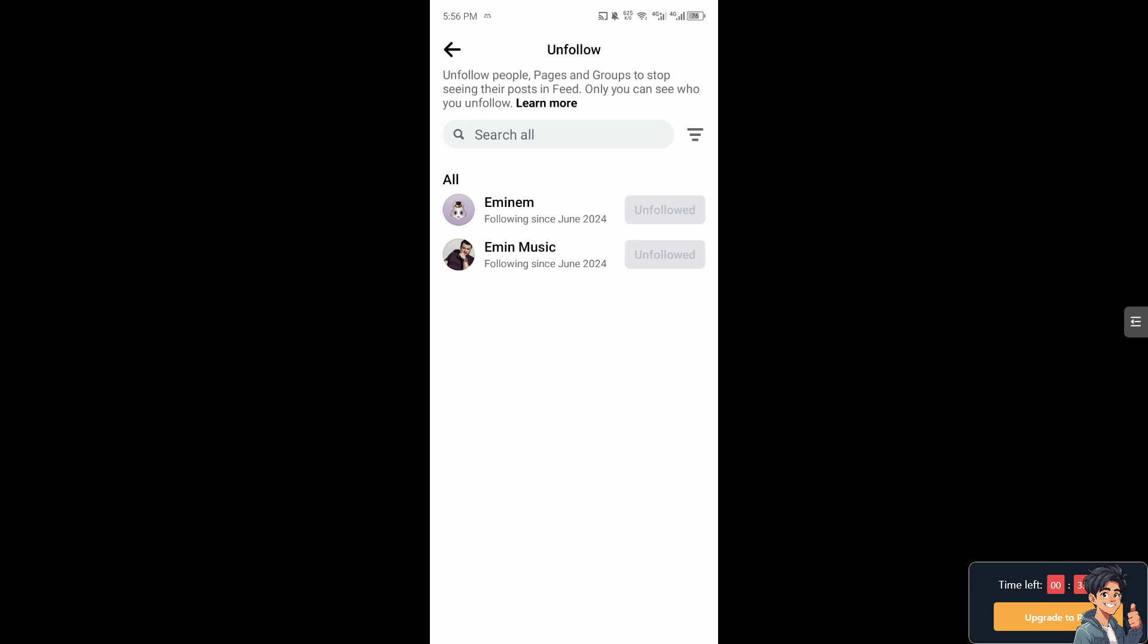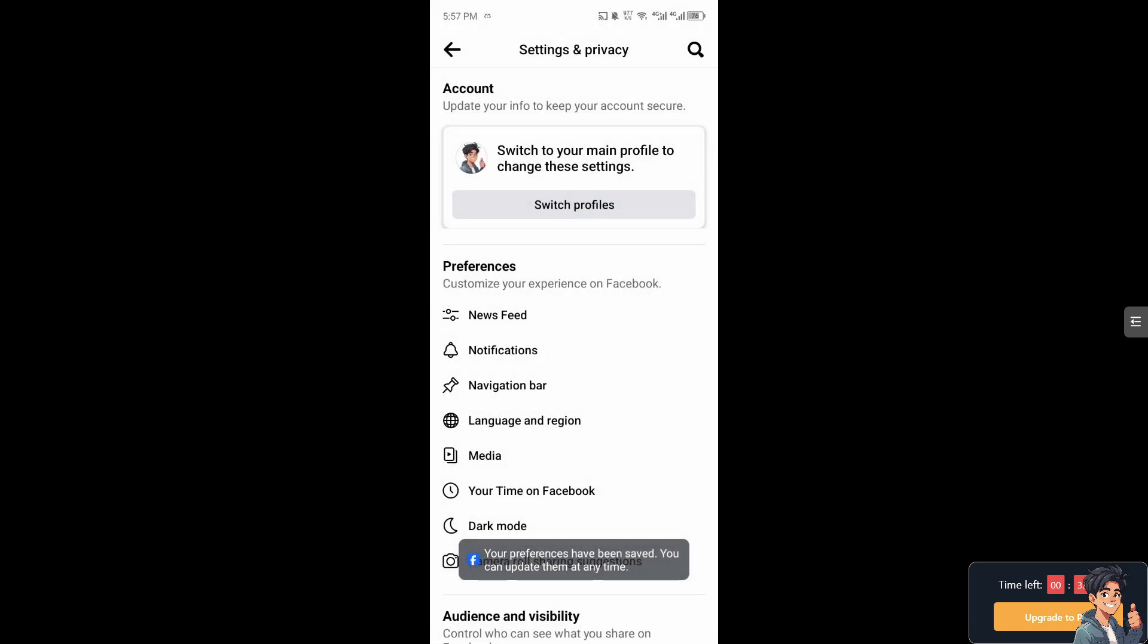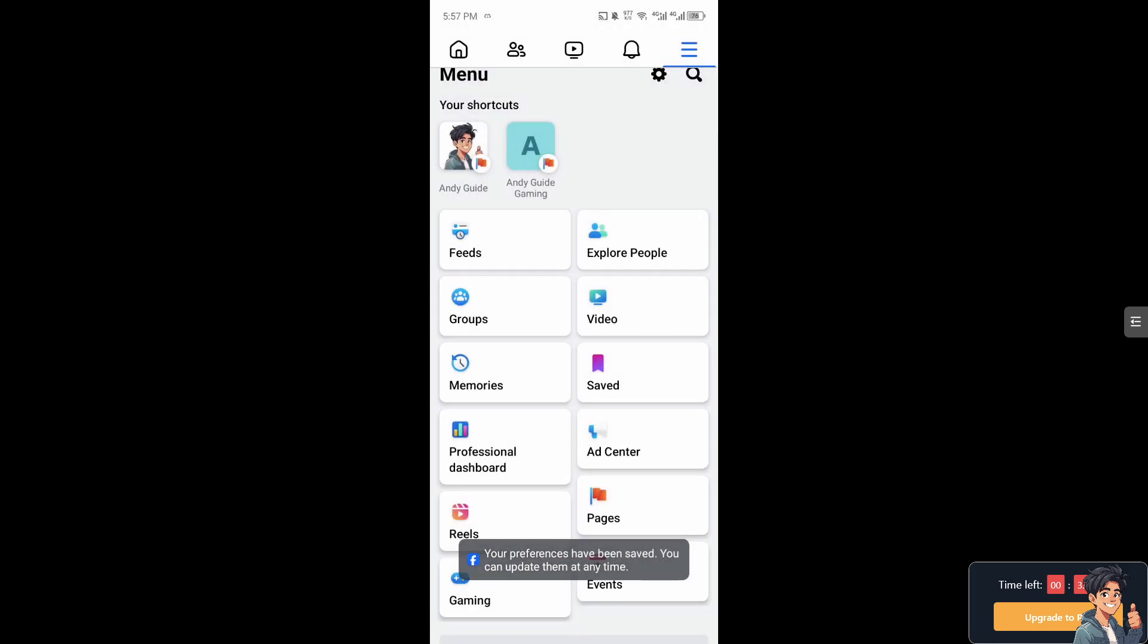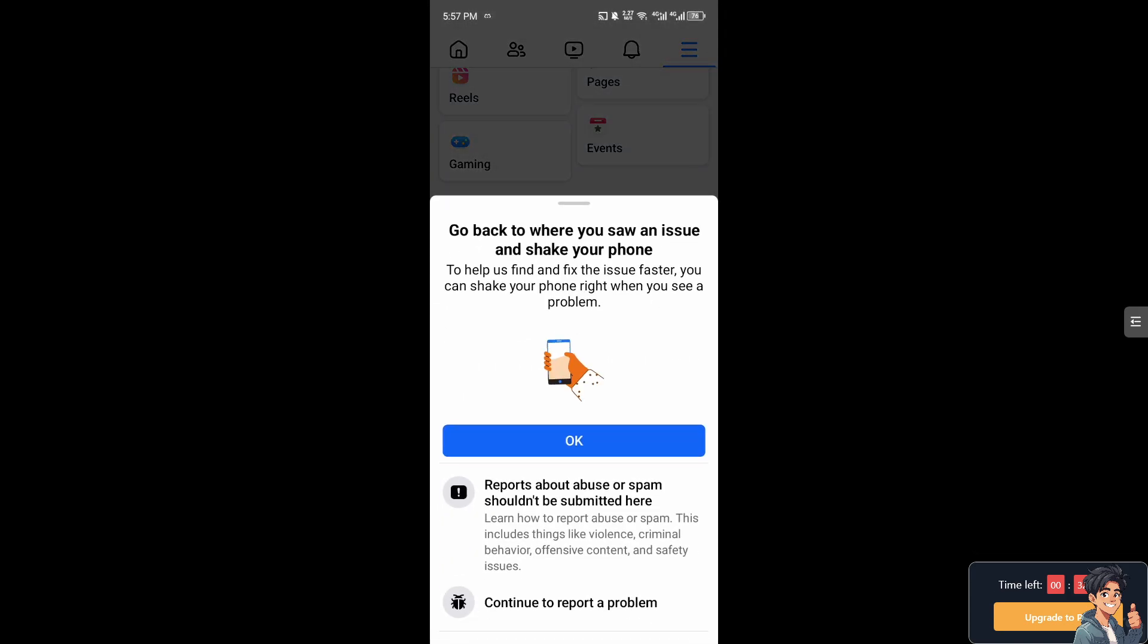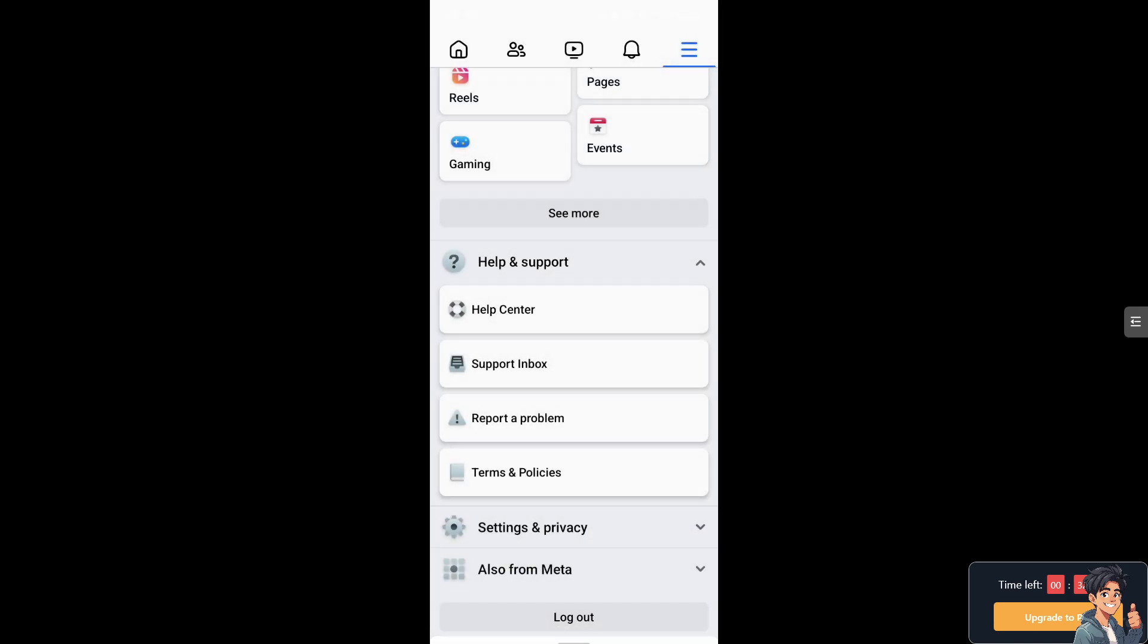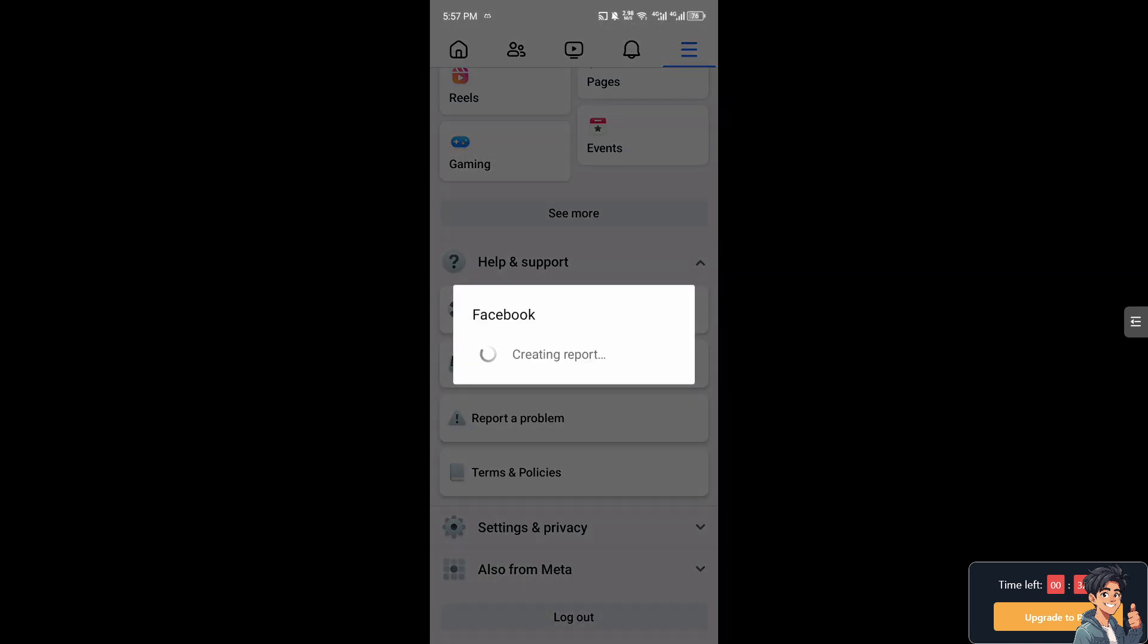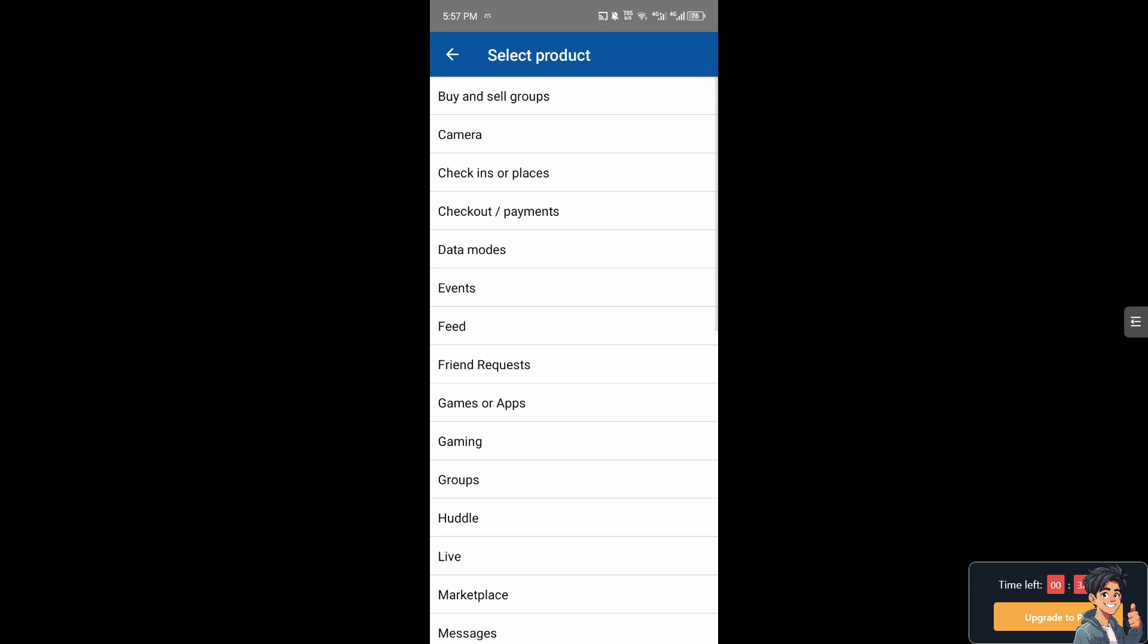I need you to go back and go to Help and Support, and Report a Problem. Continue to Report a Problem. Just wait for a little bit. Include all the information, and that's going to be in terms of unfollowing pages. Just follow along.